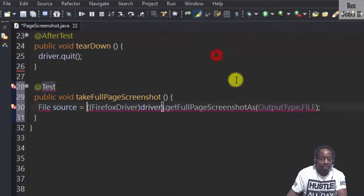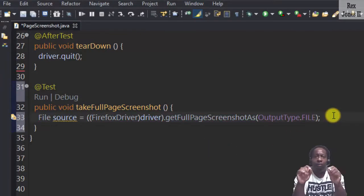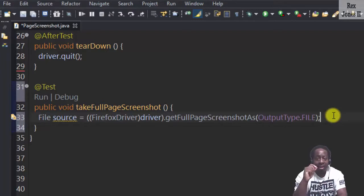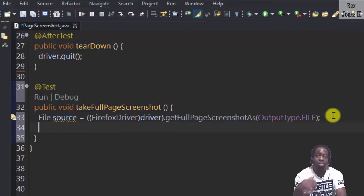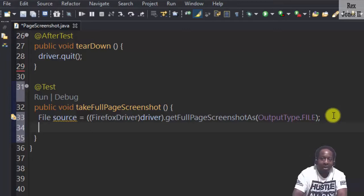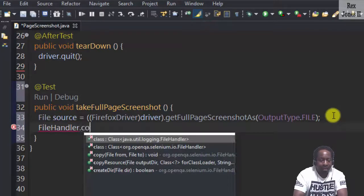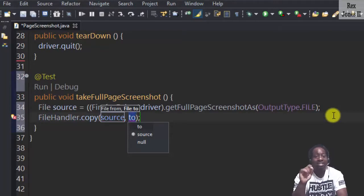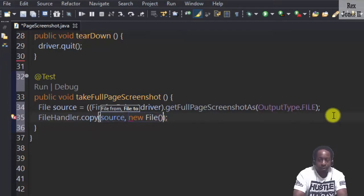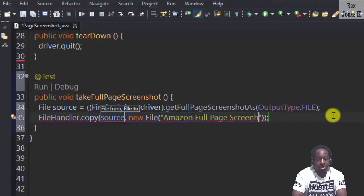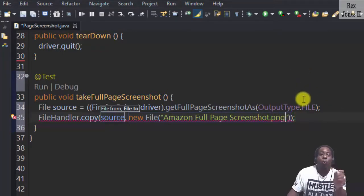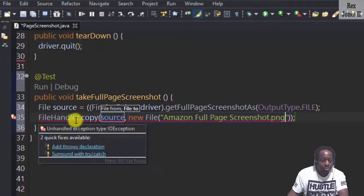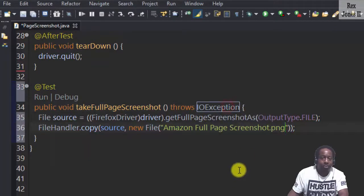Import the test annotation from TestNG and the File. If you want, feel free to separate this statement into two statements. However, I'm going to continue and get straight to the point. Also, with the next statement, we can separate it into two separate statements, but I would write one line. Let's handle the file with FileHandler.copy from its source. To is the destination, which is a new File named Amazon Full Page Screenshot.png. That's all we write to capture the full page. Add a throw declaration and select IOException.